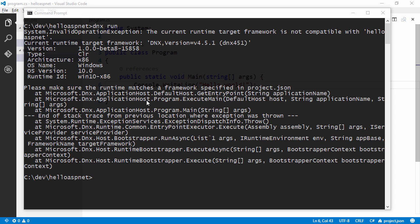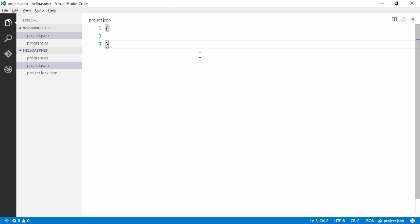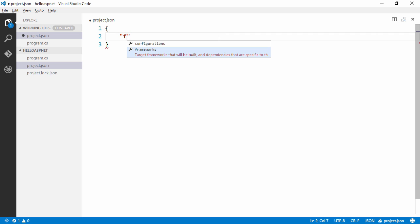So let's type dnx run. And we can see that we got an error because we need to specify which runtime frameworks that we want to be able to compile for.